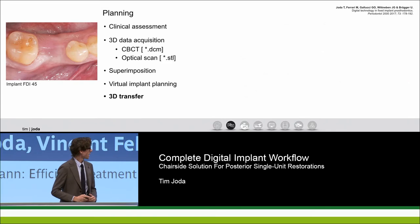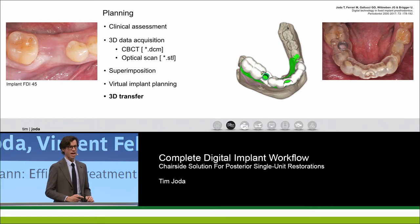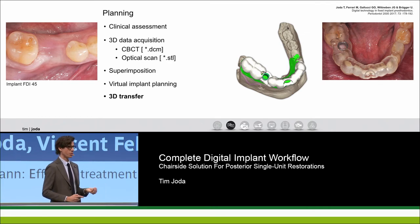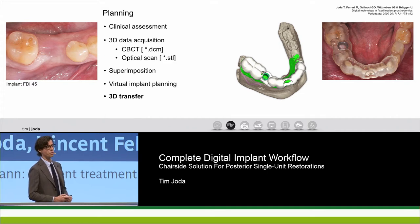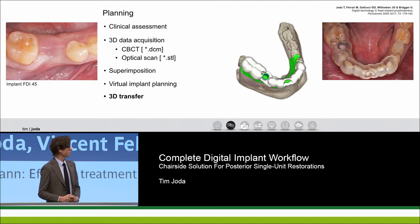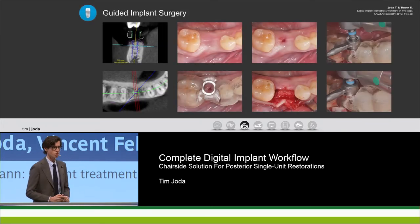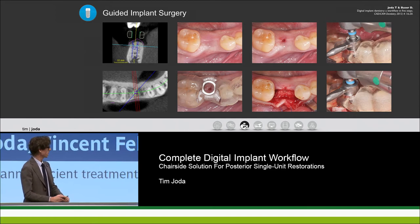Based on the STL file, you see the guide design on the left, and that is why these guides have such a nice clinical fit. Here is the printed guide with the sleeve inside for a fully guided implant placement approach. These are the surgical steps in collaboration with our partners from the Department of Oral Surgery.